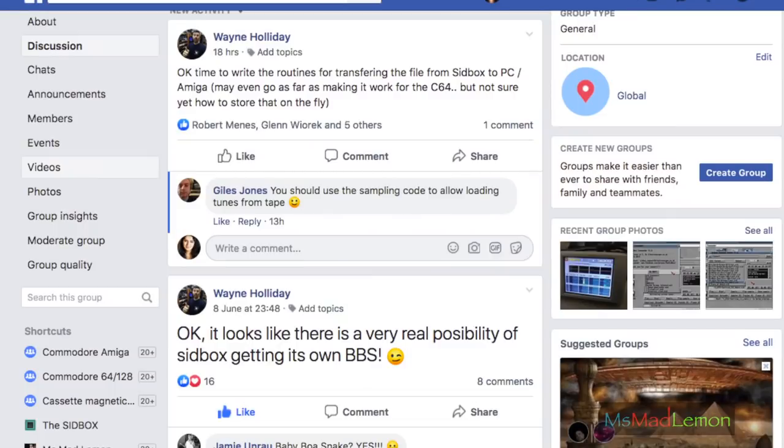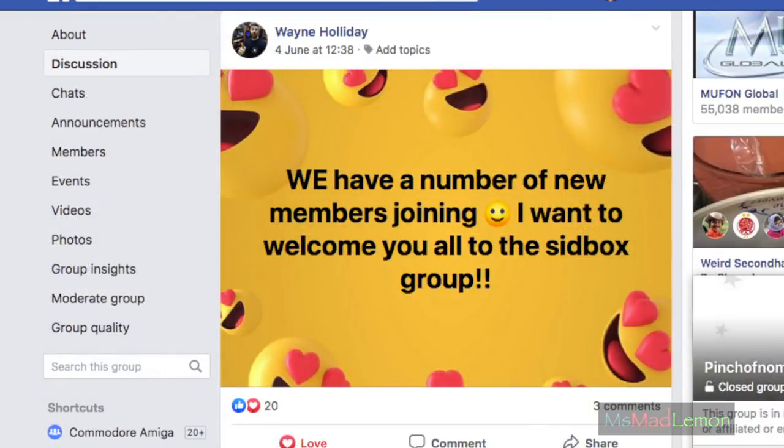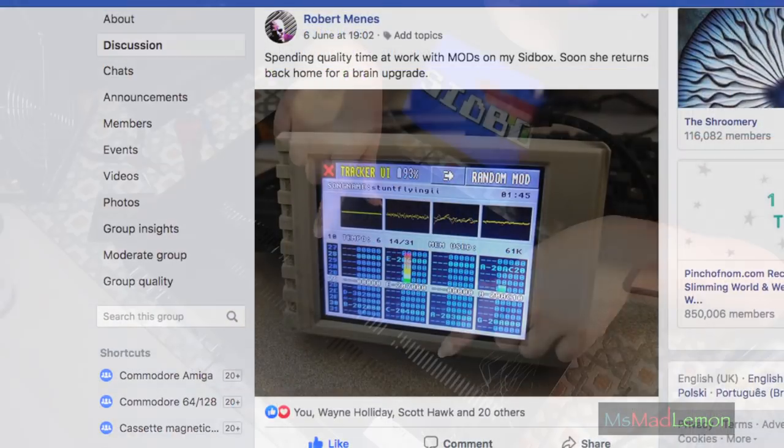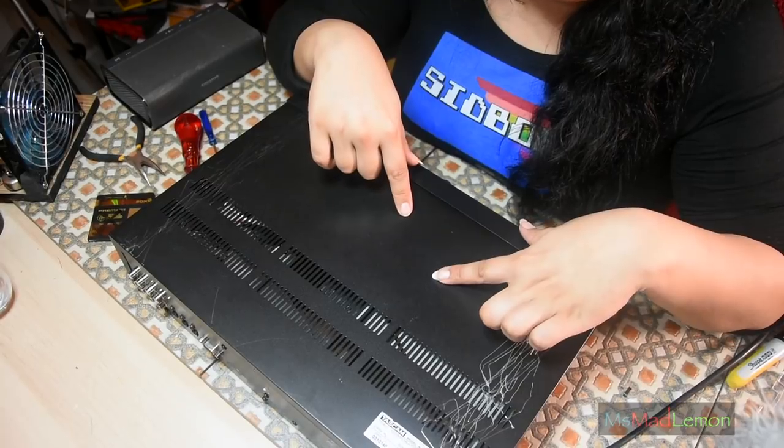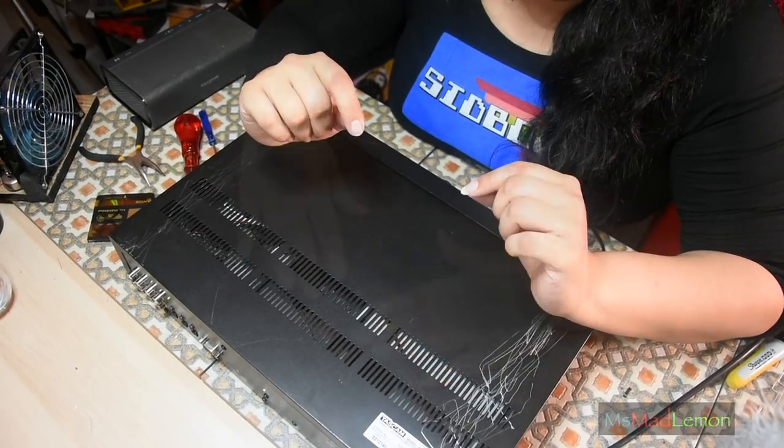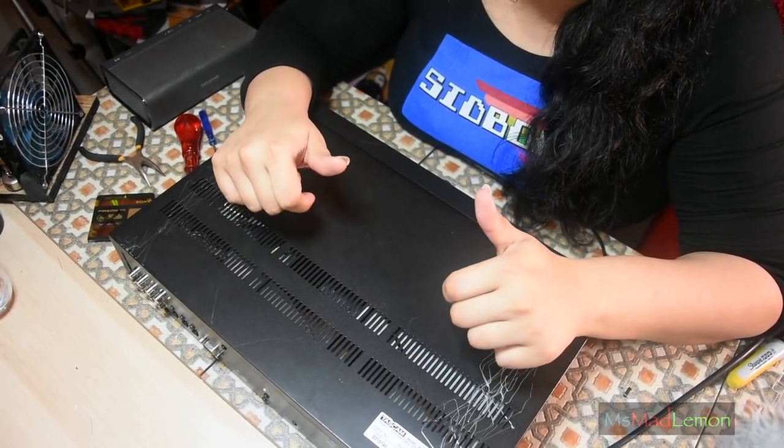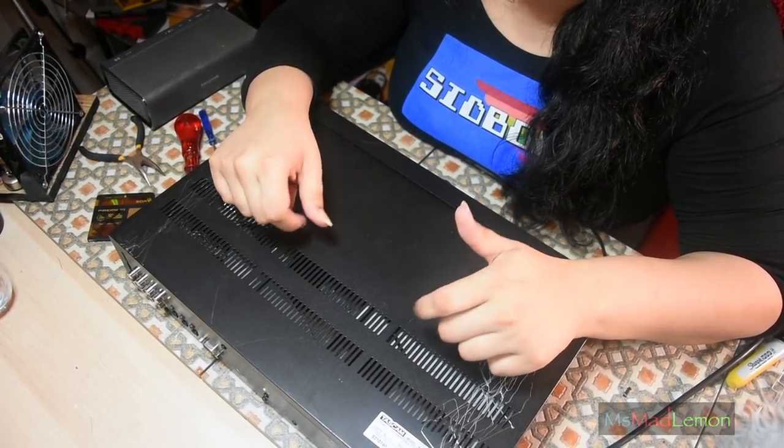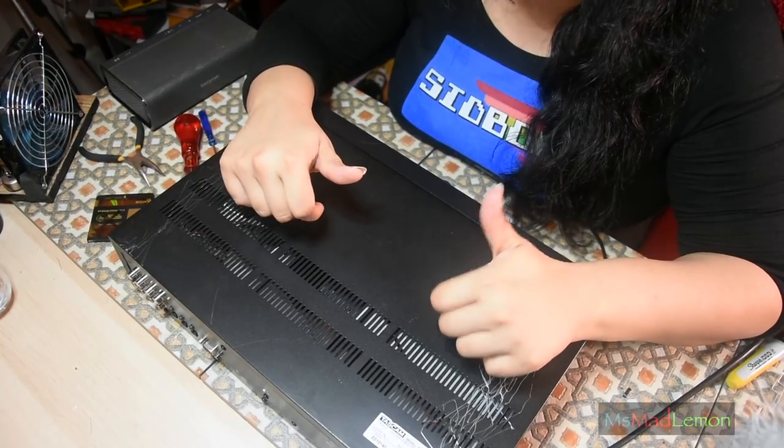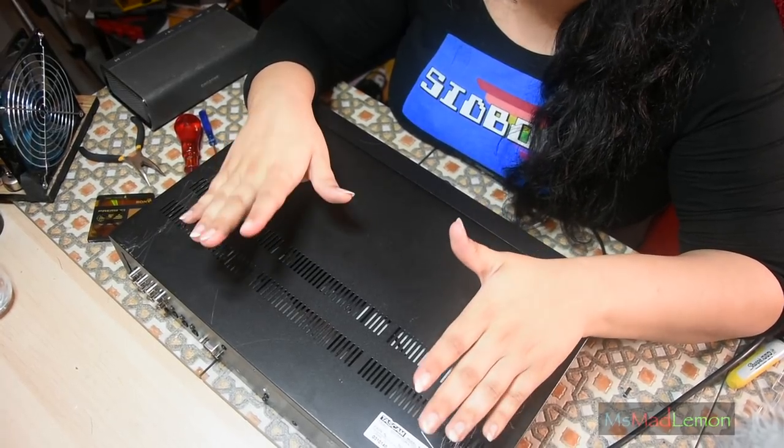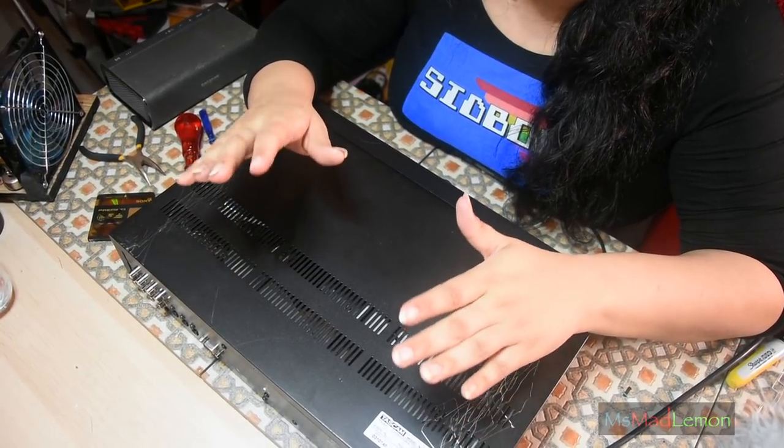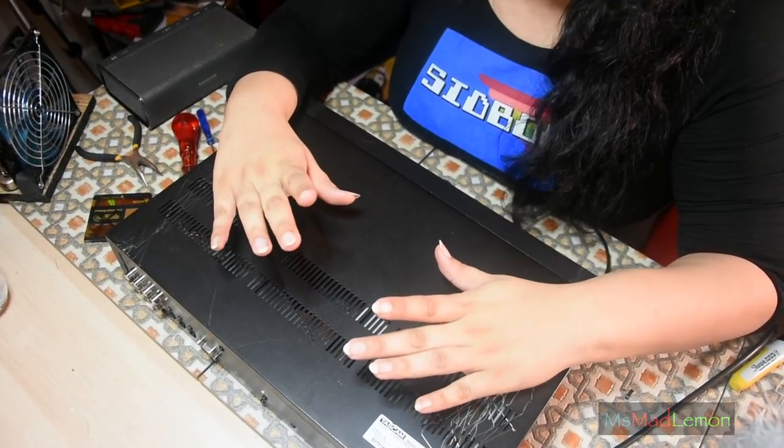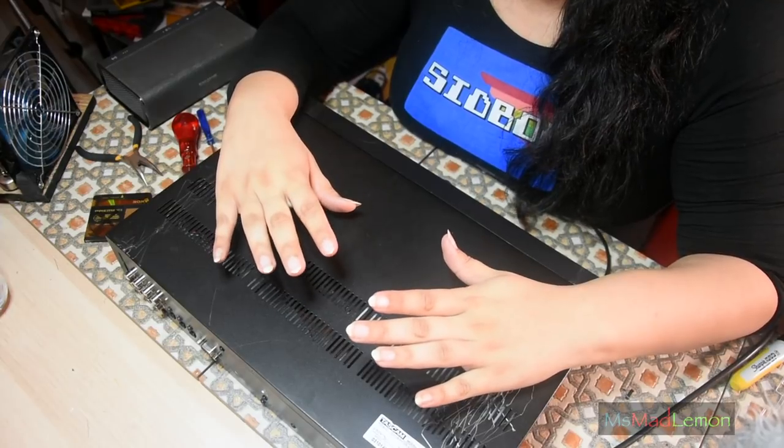And yeah, also I will link the Facebook group which is updated regularly in the description below and also in fact I'll pin it in the comment at the bottom. Do join that group you know because you'll get all the updates. That group is updated first primarily before anything else.